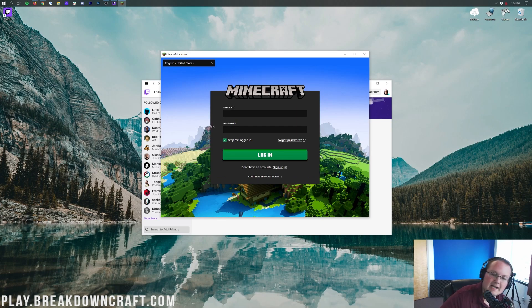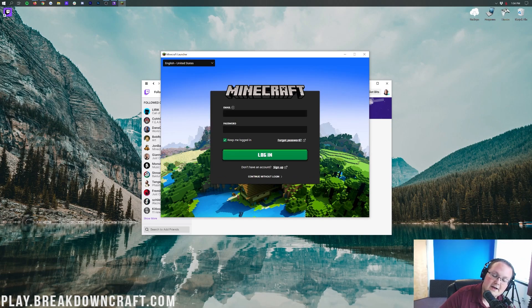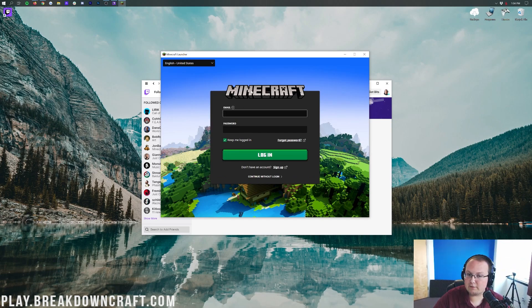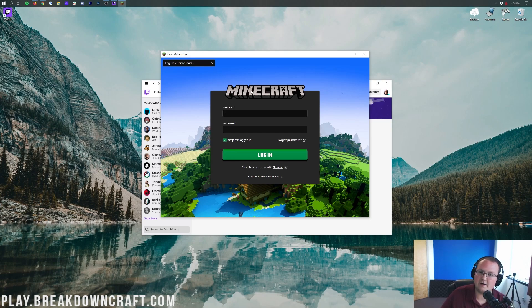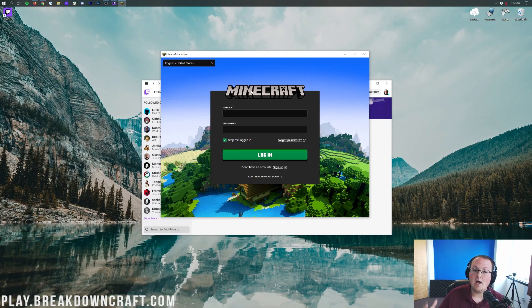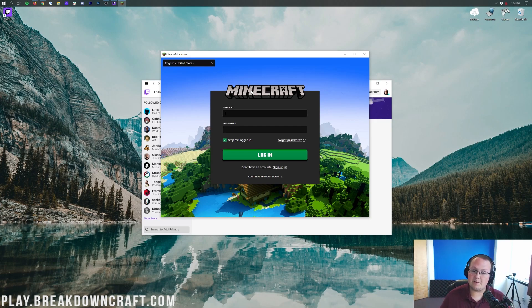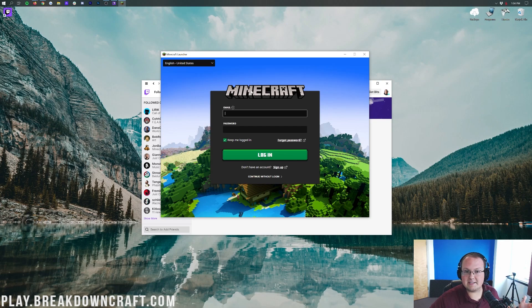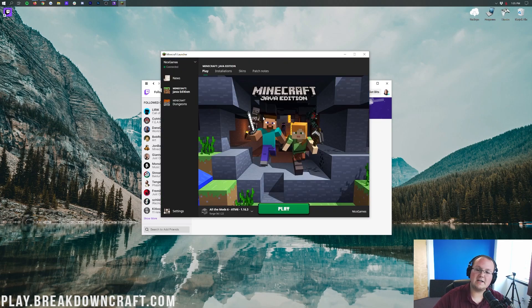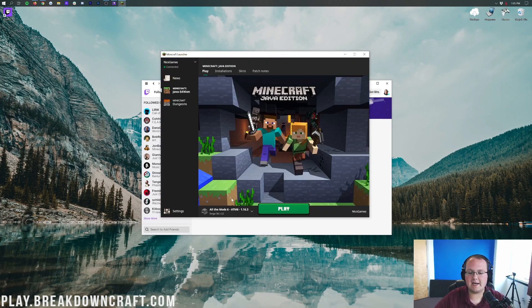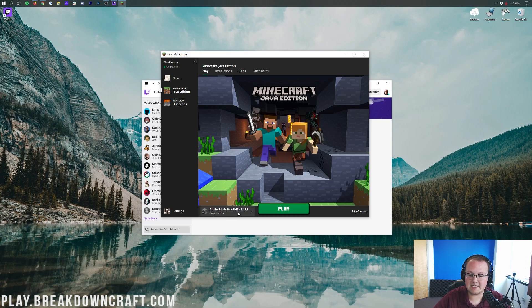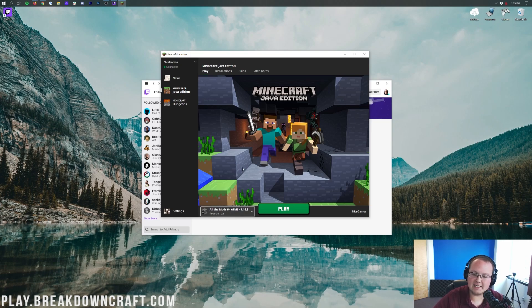Now when you go ahead and click Play, it's going to open up the Minecraft Launcher right like so. And you're going to have to enter in your Minecraft username or email and password here. This is the same stuff you use on Minecraft.net to log into your account and on the default Minecraft Launcher. Because this is the default Minecraft Launcher. It's just being opened up with All the Mods 6's modpack installed.